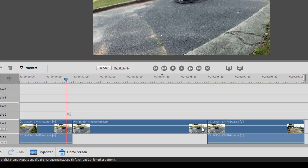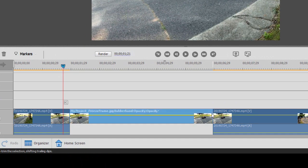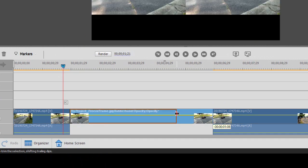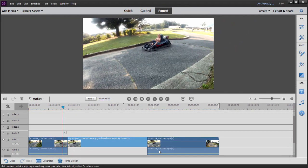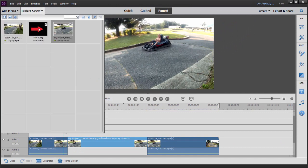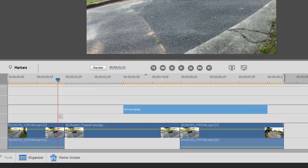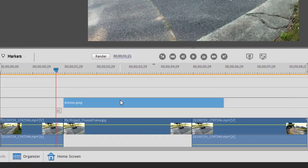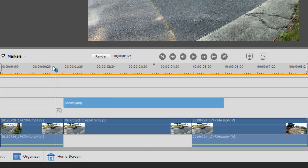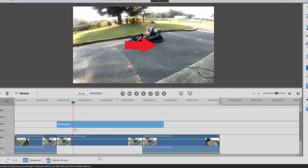We can control the length of that freeze frame just by trimming that still area, larger or smaller. There we go. And then I'm going to select my arrow. I'm going to add it right above the freeze frame. There it is. And here's my arrow.